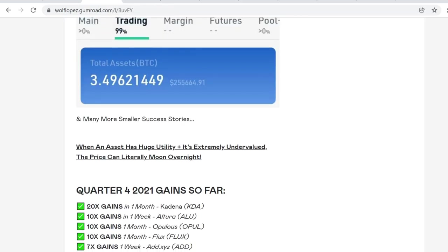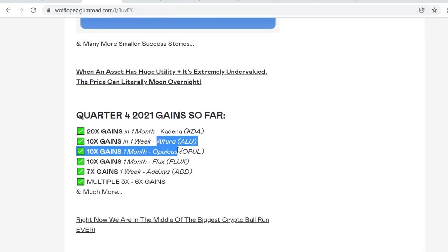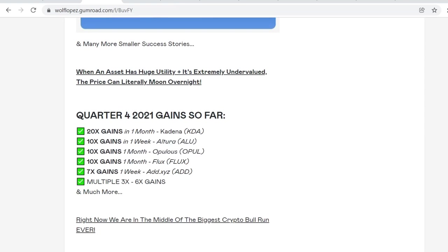So that's the kind of coins that I like to buy. For example, Kadena 20x in a month, Ultra 10x in a week, Opulous 10x in a month, Flux 10x in a month, ADA 7x in a week, and multiple 3 to 6x gains.